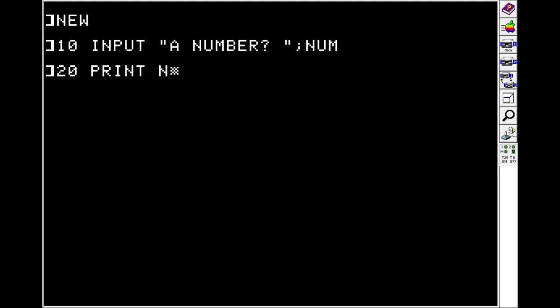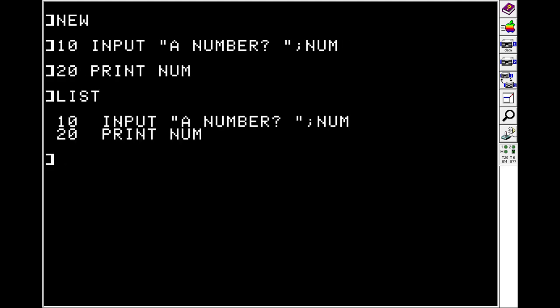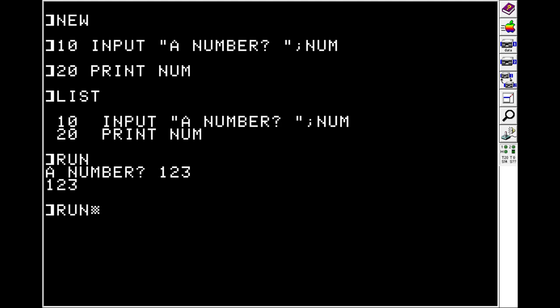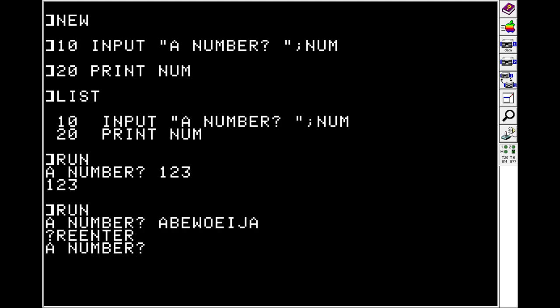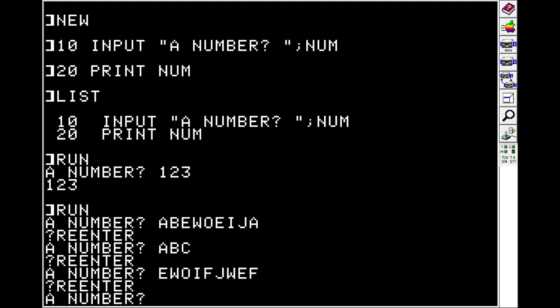And on line 20, we'll print NUM. And when we run it, it says a number. And if we give it a number, we get that number back. But if we type in something that's not a number, like a string, it says re-enter.